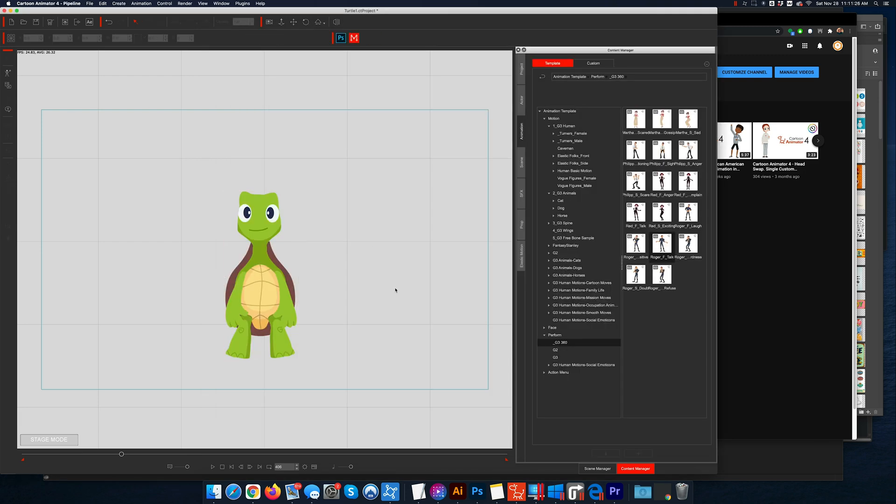But I'm super excited to go through this course with you and make all these materials available for you and teach you not only how to rig and set up a character, but we're going to learn Photoshop, we're going to learn Illustrator, we're going to learn how to use Cartoon Animator 4.